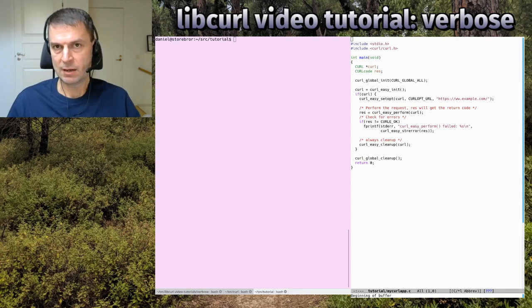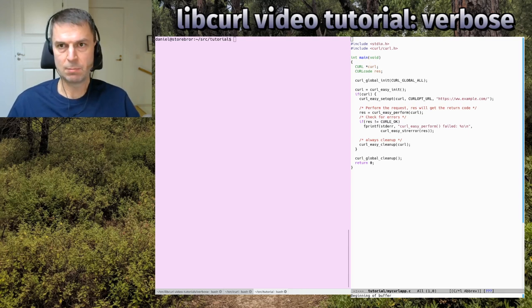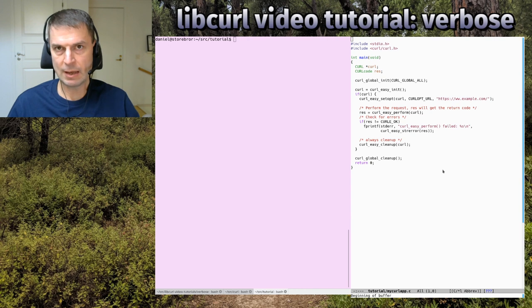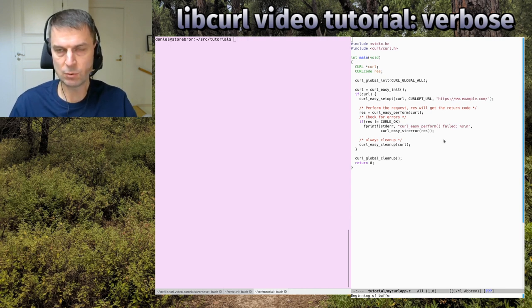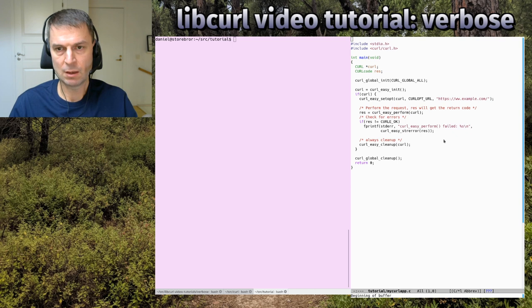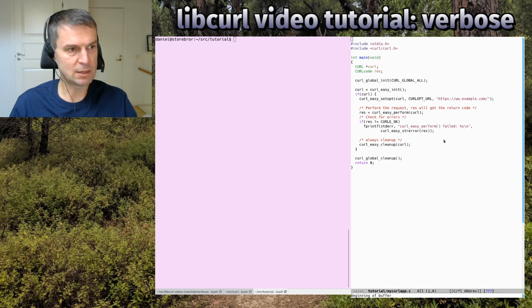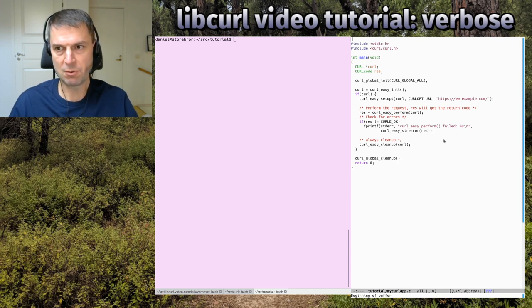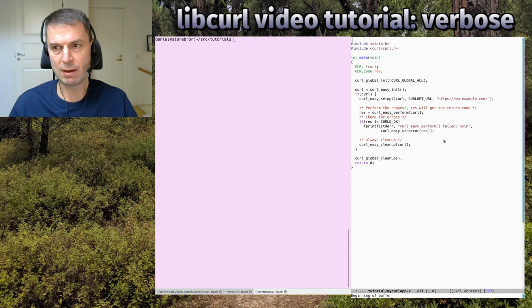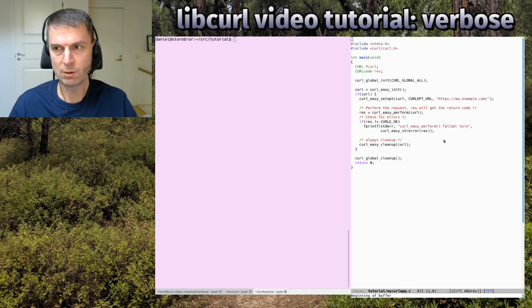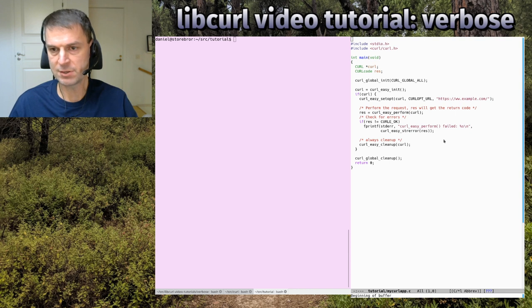Welcome back, I'm Daniel. This is the libcurl video tutorial episode on verbose. I'm here to show you a little quickie on how to add verbosity and get some more explanations when things don't go exactly the way you plan. I have my editor window and terminal window here and a lovely forest in the background.